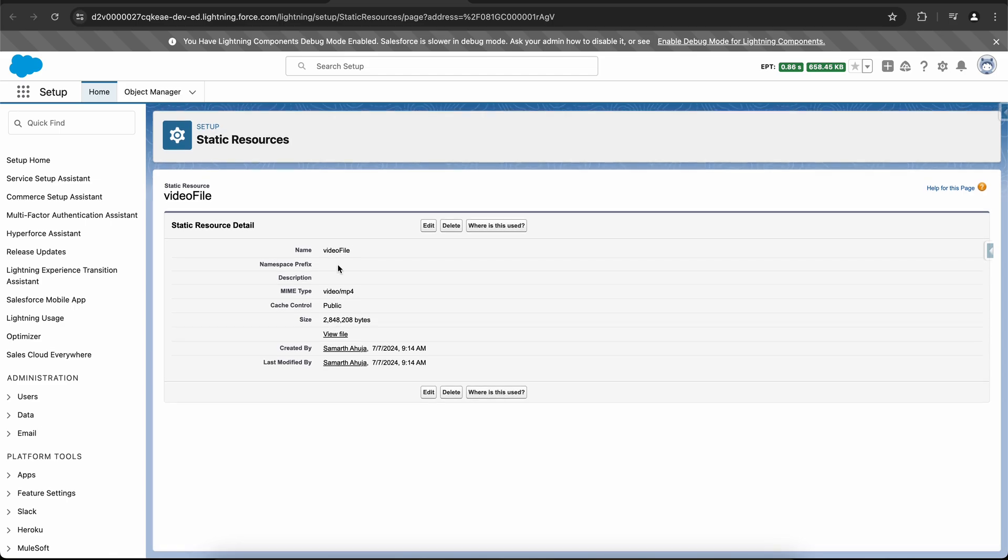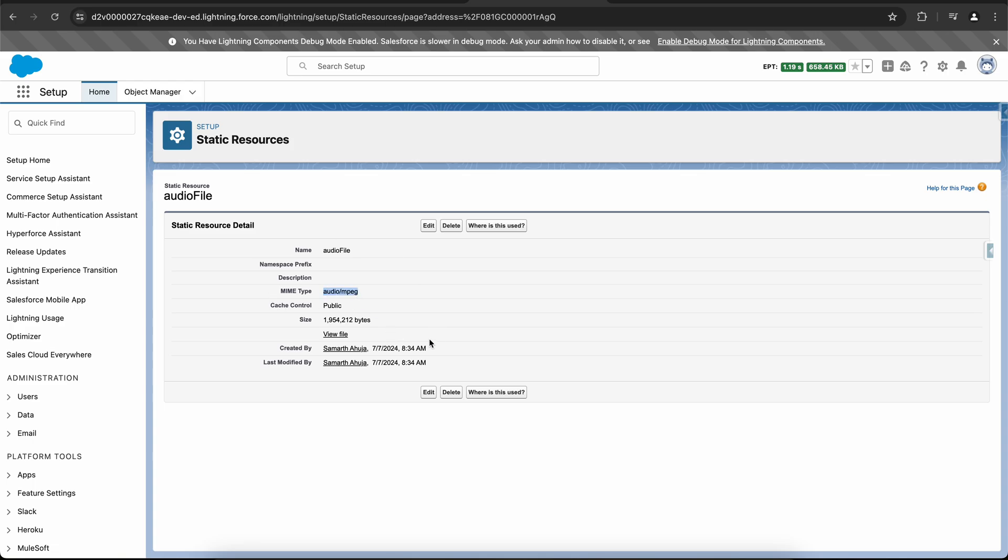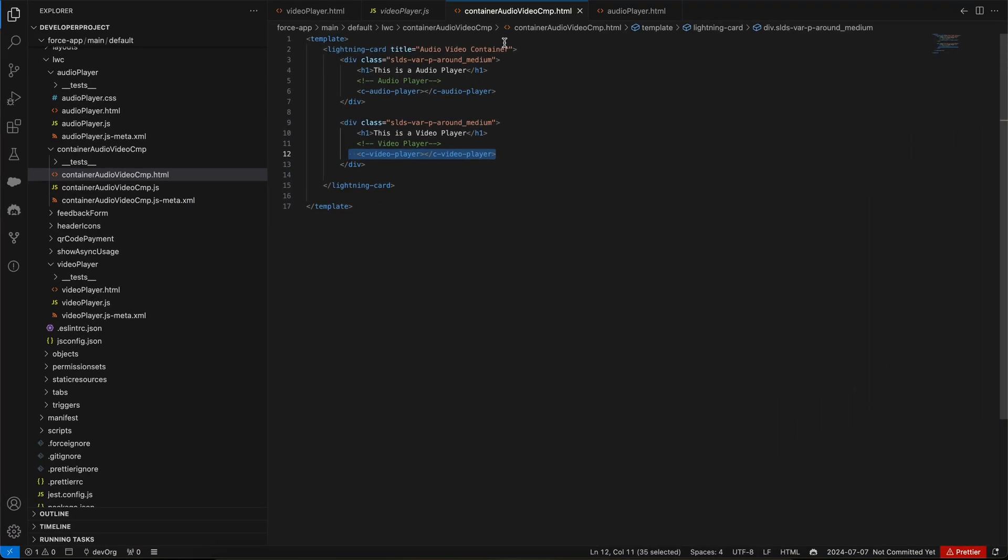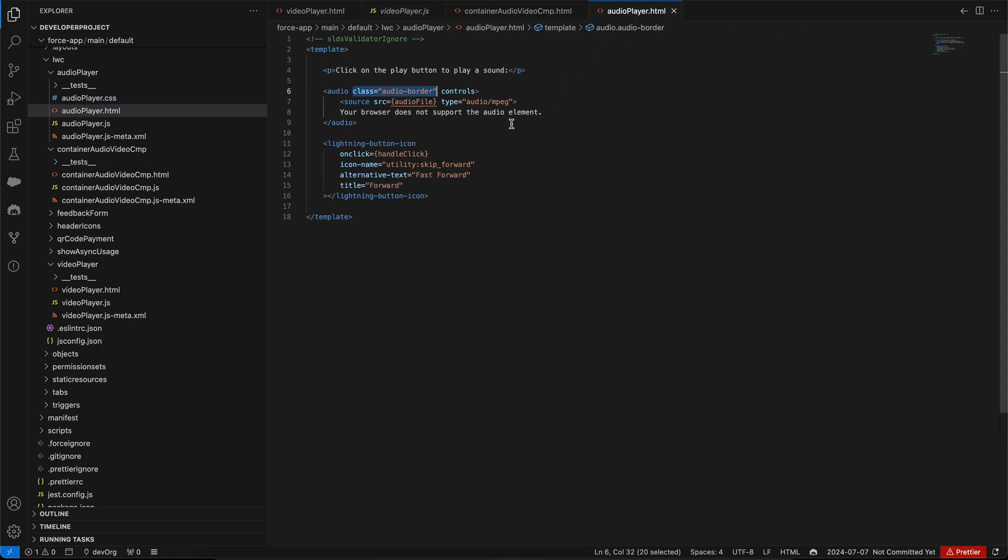This is the video file. It is in the mp4 format, and this is the audio file that is in the MPEG format. The same format I have put in my code as a supported format.